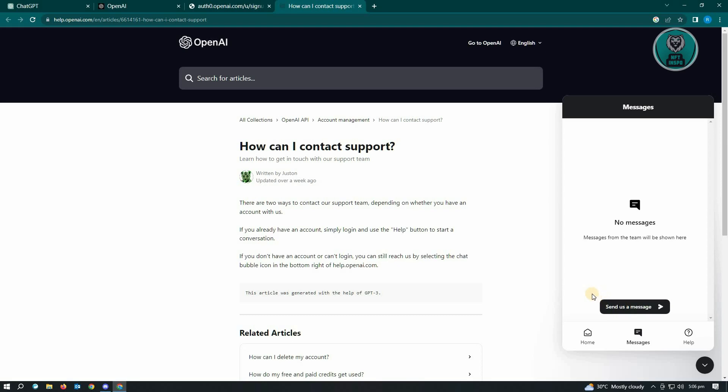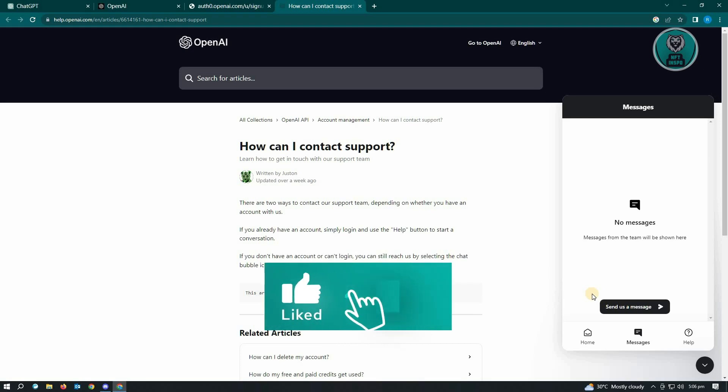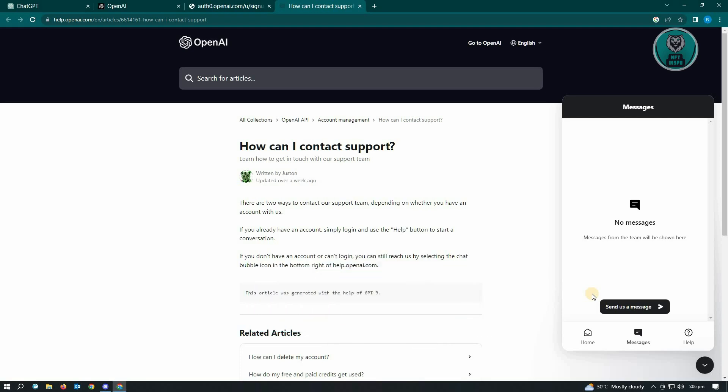And that's about it. Hopefully this video was able to help you. Like and subscribe to NFT InSpoke. Thank you for watching.